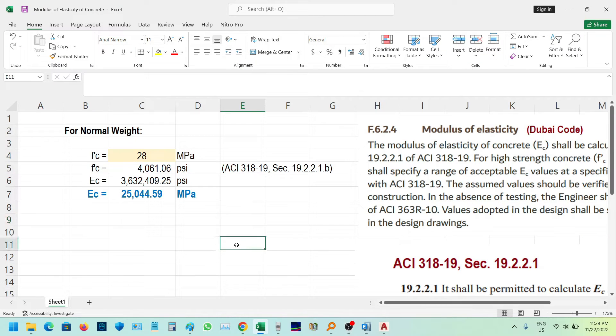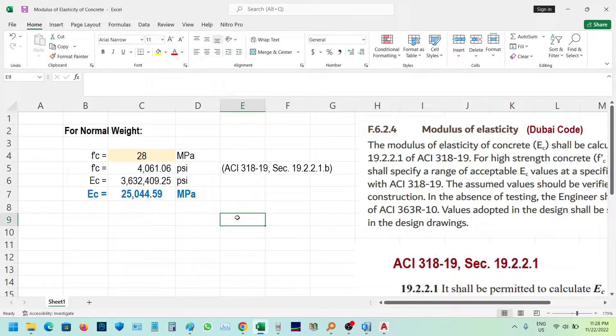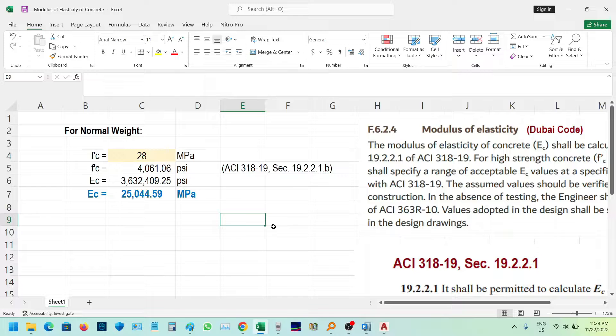Hello guys! Today, we will discuss the modulus of elasticity as per the Dubai Code and the ACI 318-19 section 19.2.2.1.